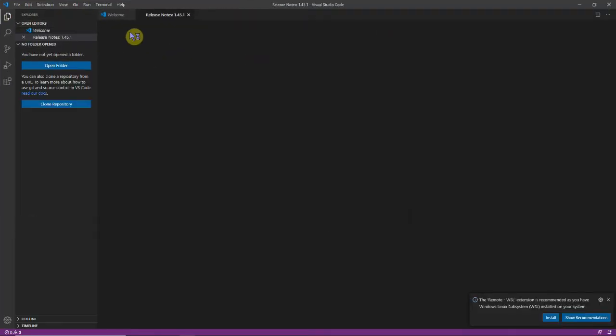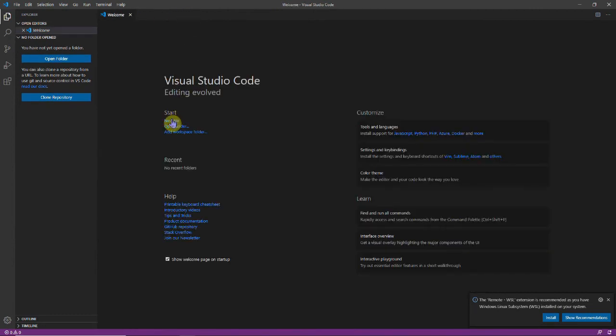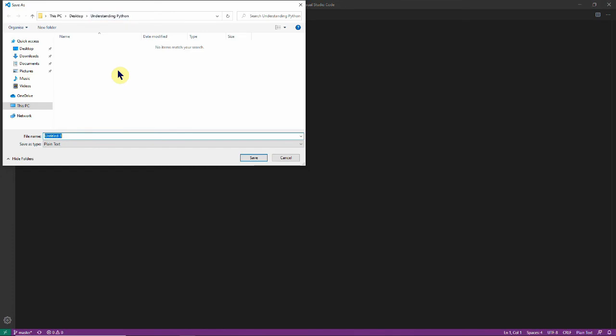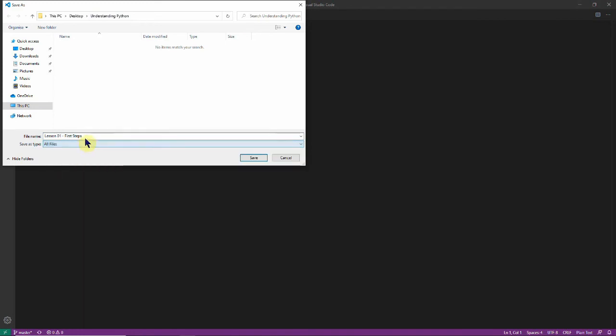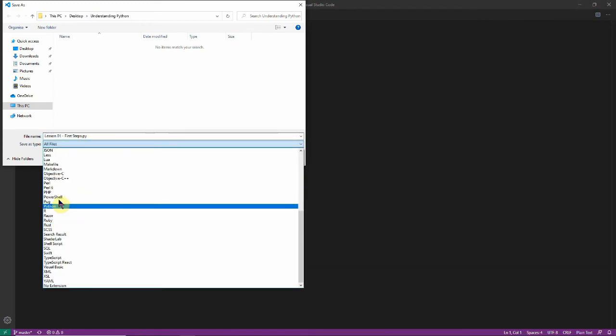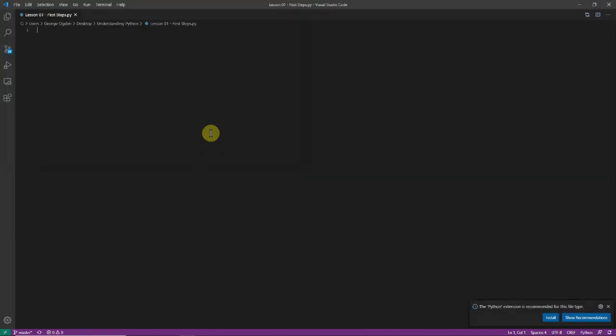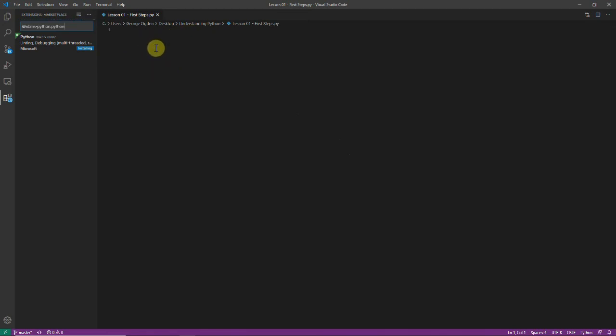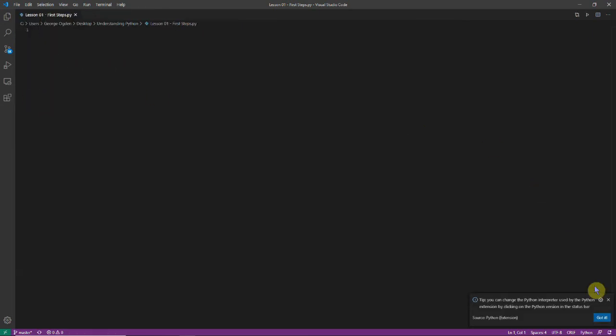I'm going to create a new file. I'm going to save it in this understanding Python folder as lesson 1 first steps and we want to save it as a Python file. You can either go all files and then do .py or you can just select Python in the drop down menu and I'll save that. Here it wants us to install the Python extension and I'm going to do that because it's really useful to have and that's where filling in and formatting your code comes in.